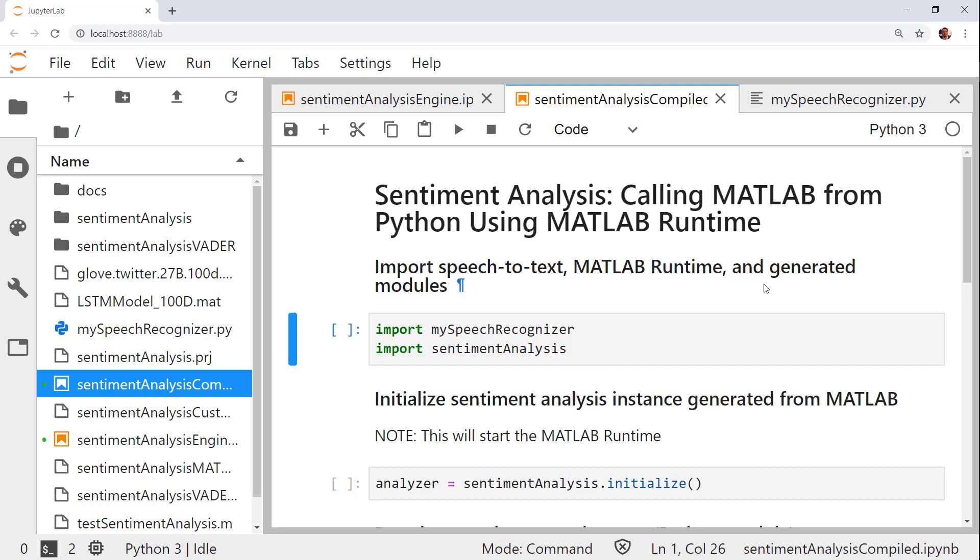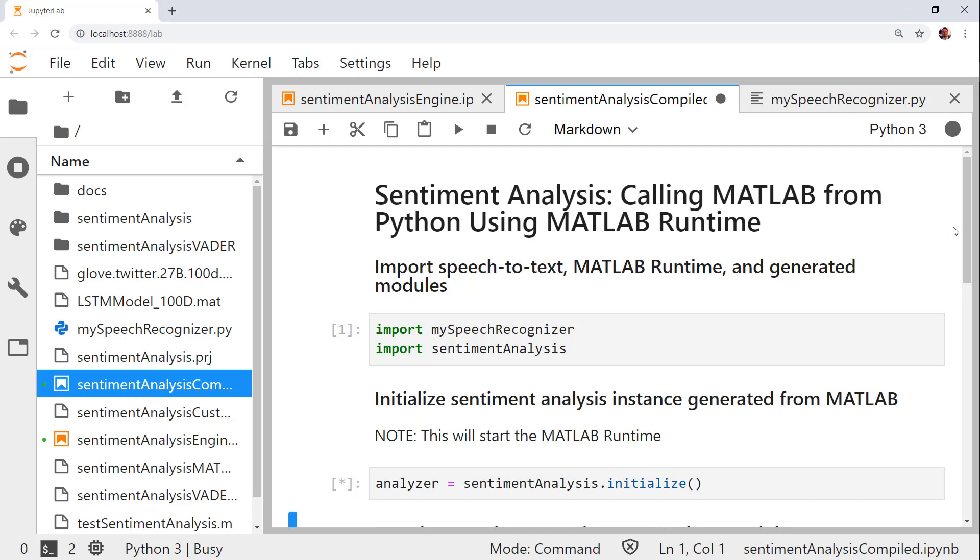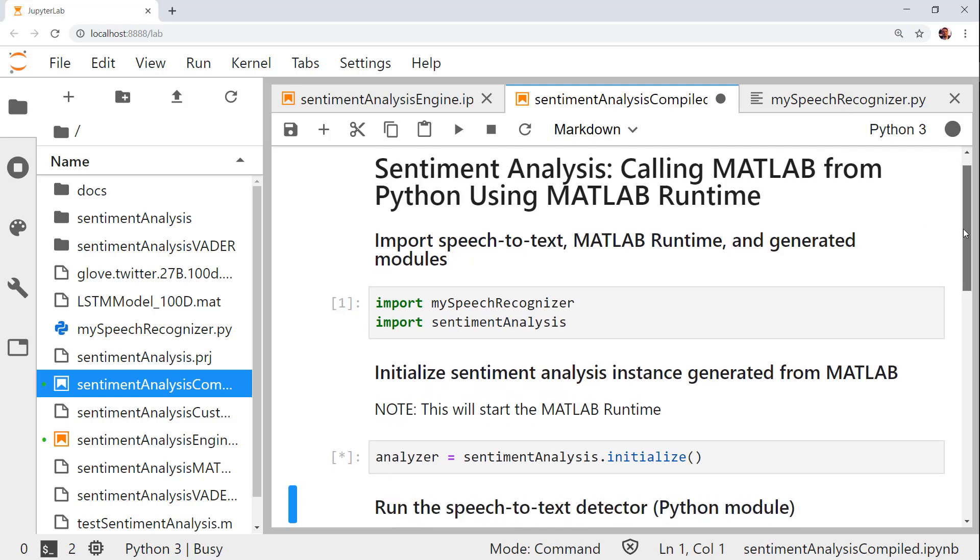I will first import the speech recognition module and the package we just generated. Then, I will call the initialized function of the compiled package to start a MATLAB runtime.